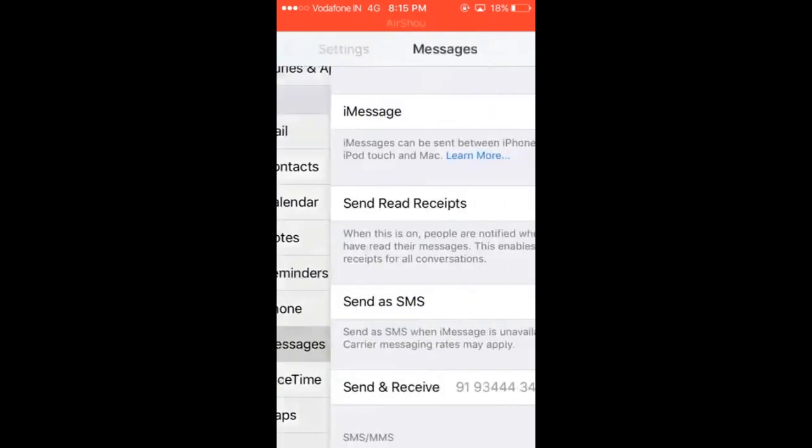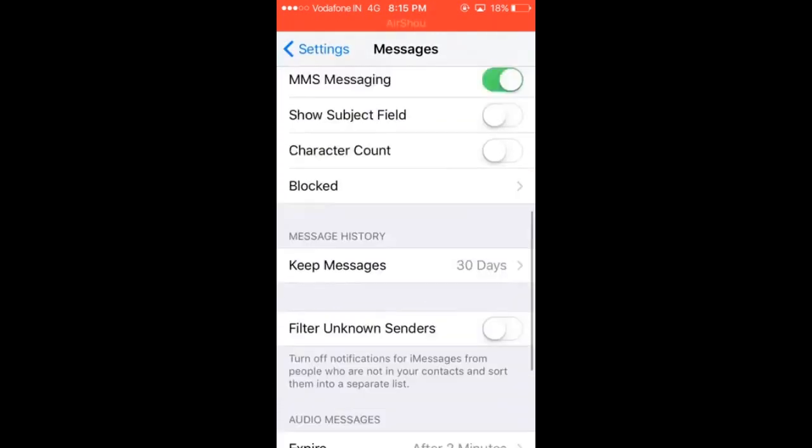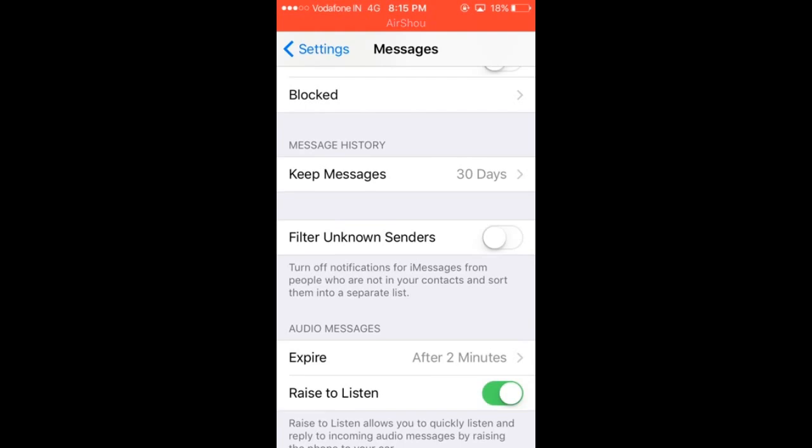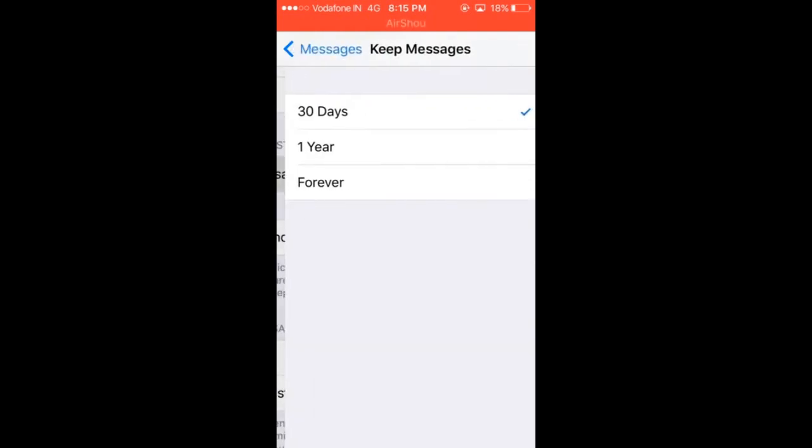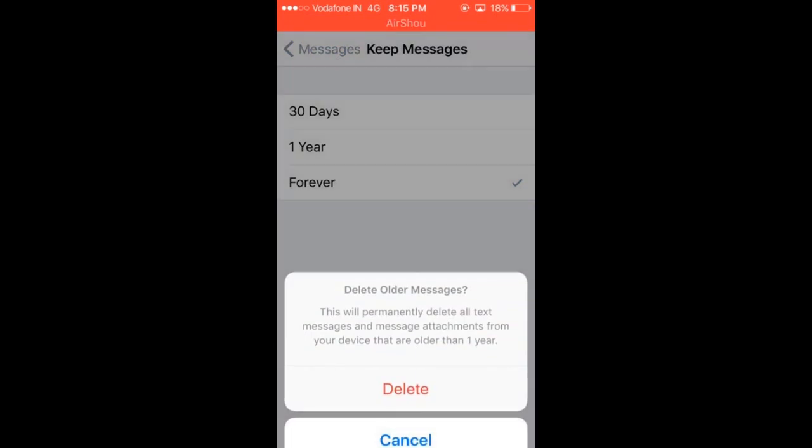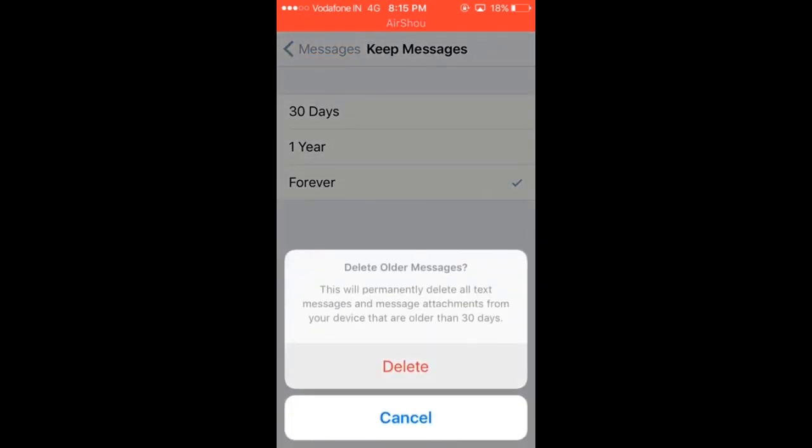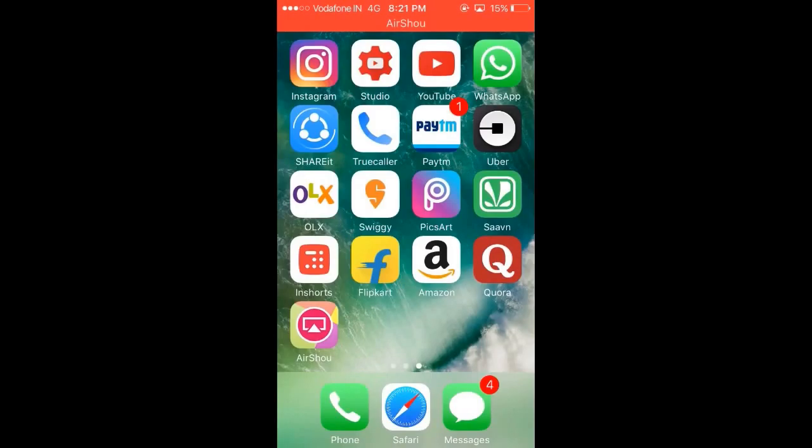Right here, click on Keep Messages, and it would be on Forever or One Year on your device. You want to put it to 30 days. So basically, what 30 days is, if you get a lot of messages, after 30 days the message history will be deleted. So that's how you can manage your space efficiently, guys.